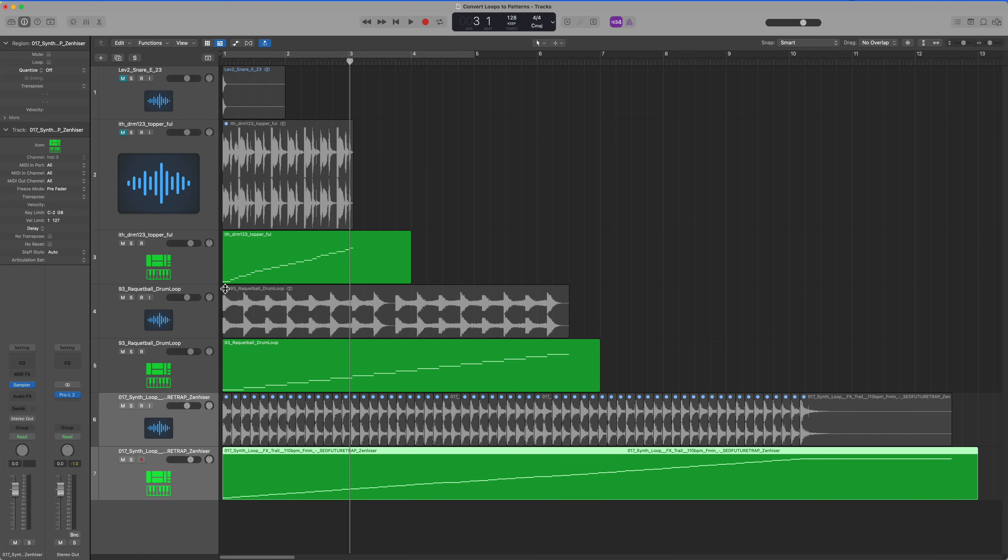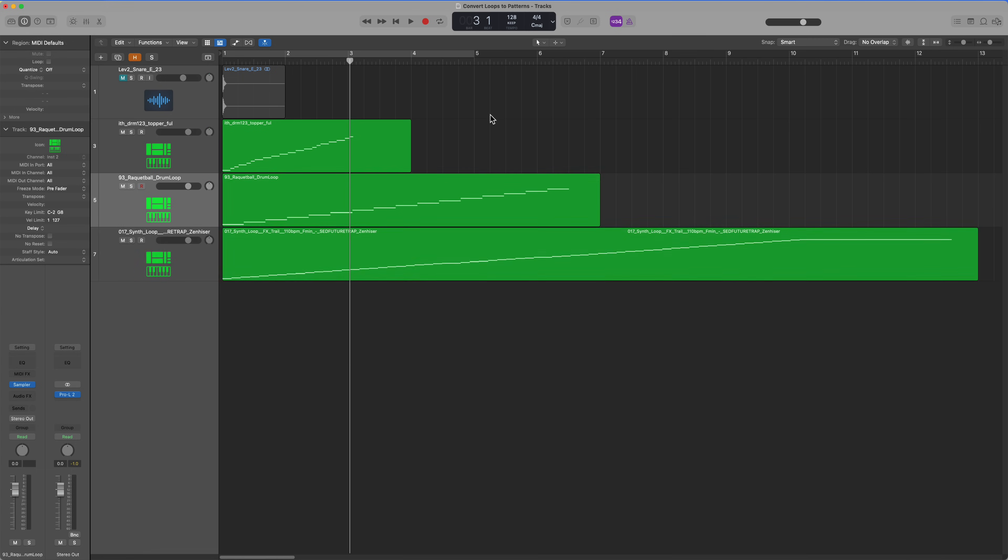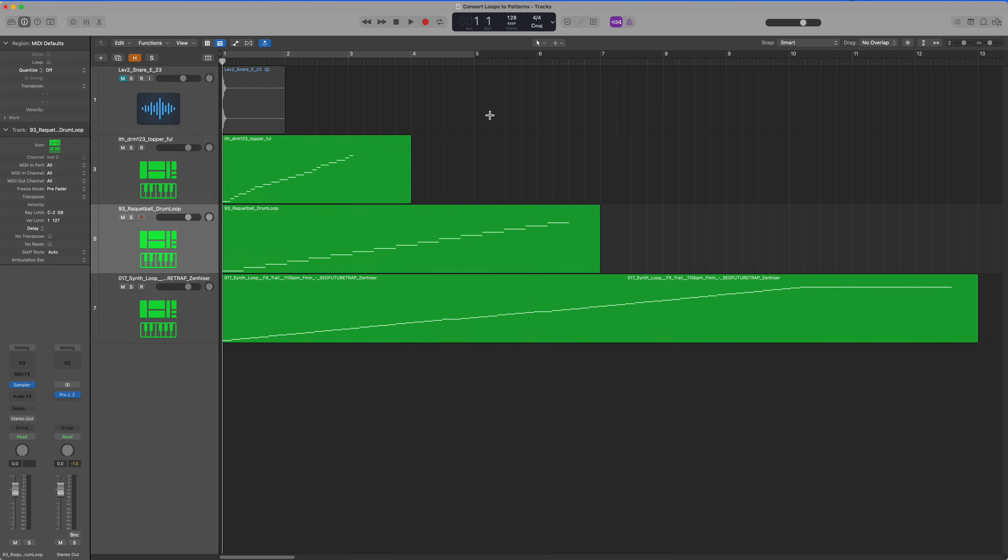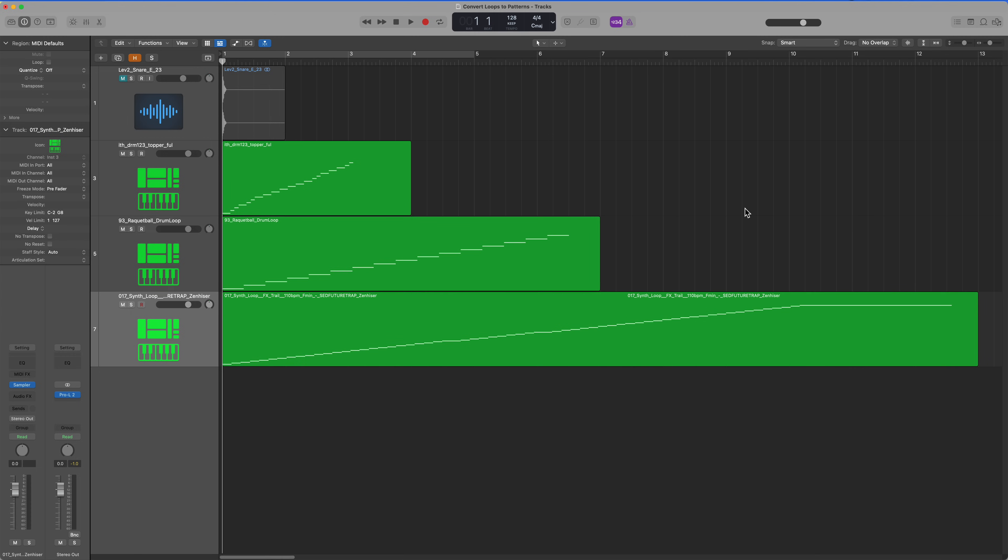Now what I'm going to do is mute all of the originals. I'm going to press H and hide these as well. And now I'm left with just three MIDI regions that have all of the audio data loaded into sampler instruments for those three loops.